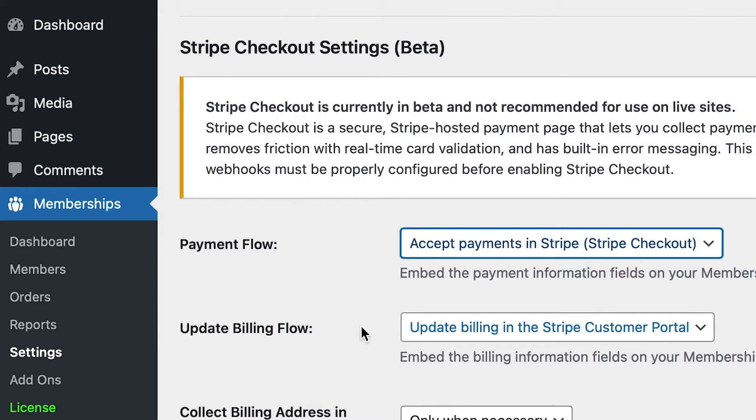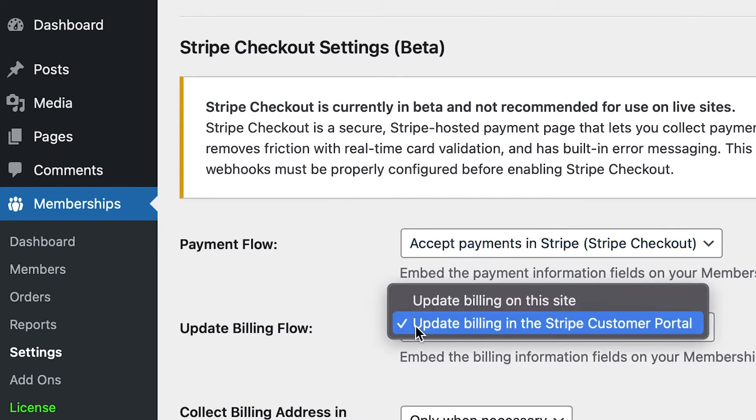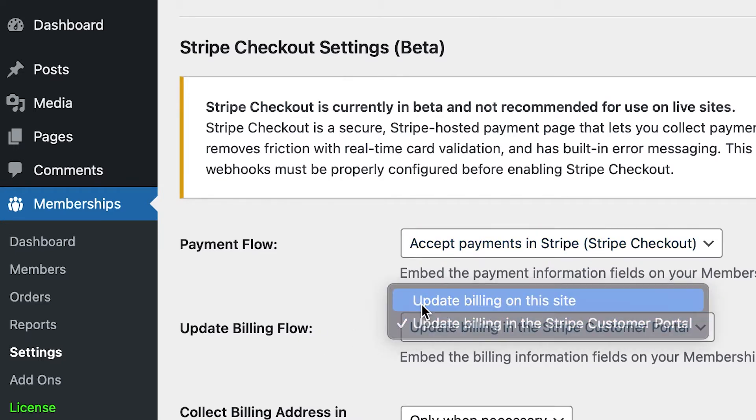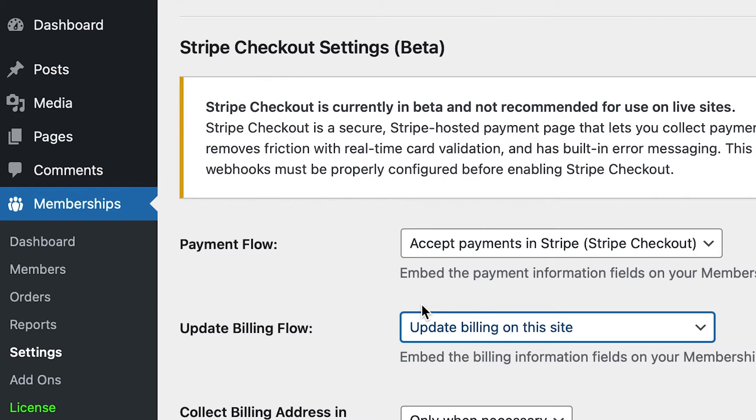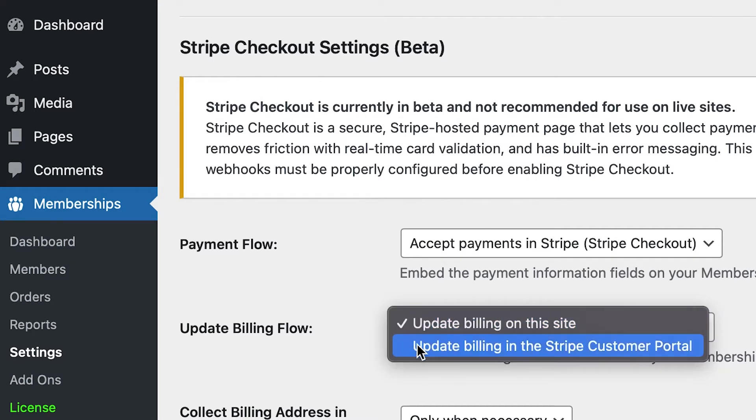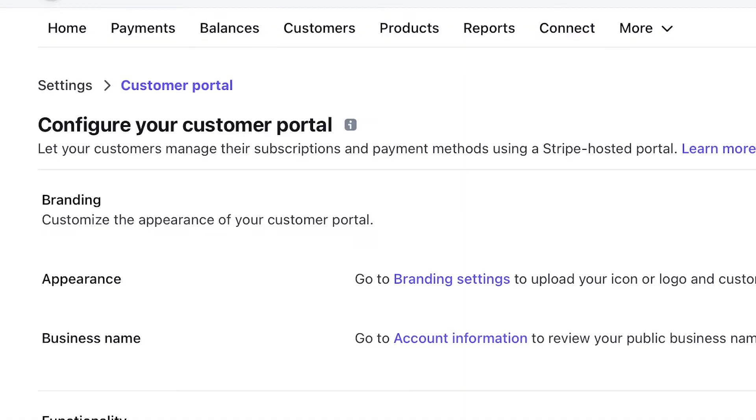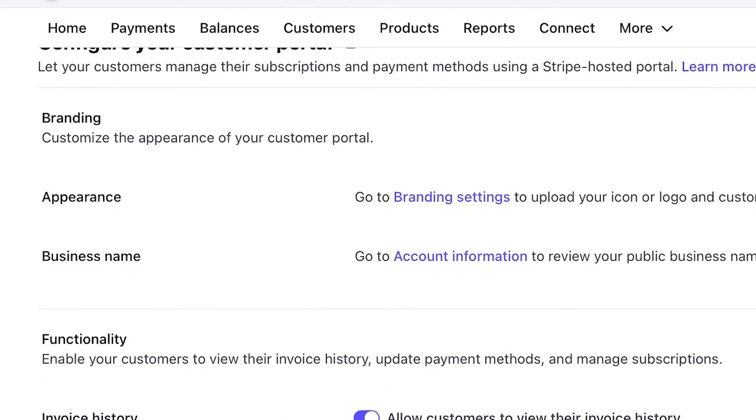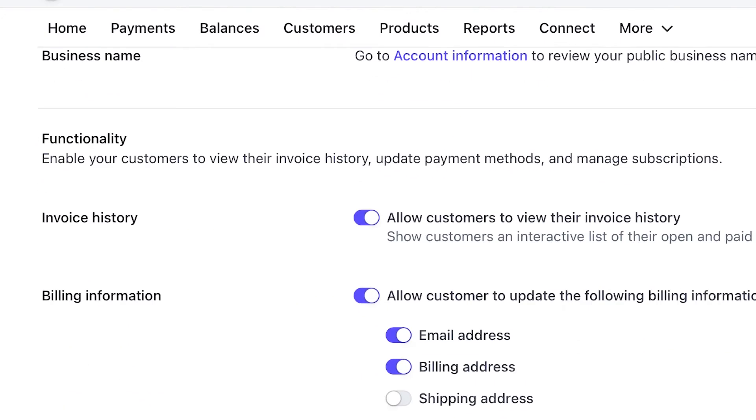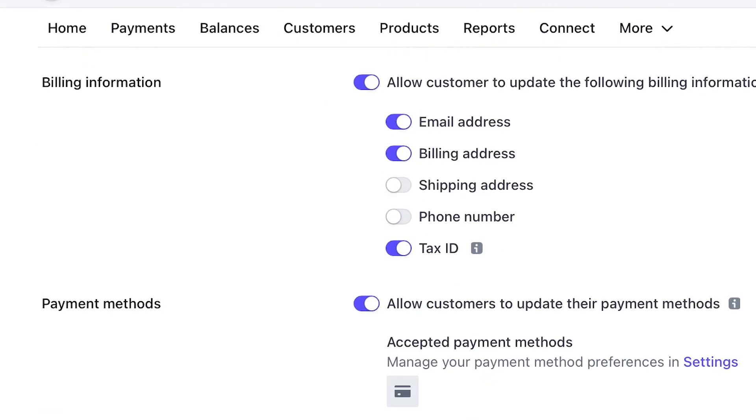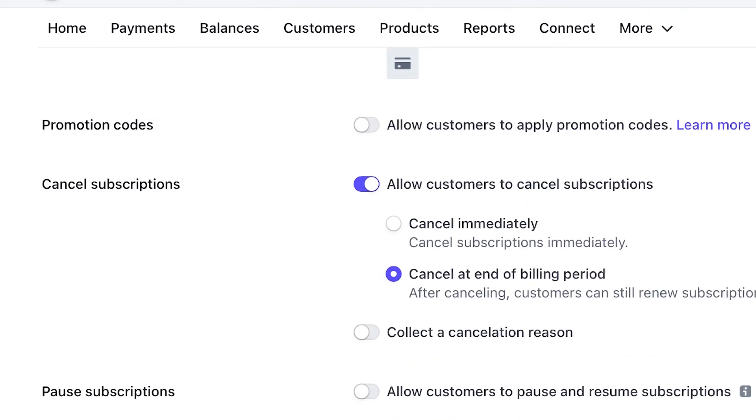Where it says Update Billing Flow, select Update Billing on this site to have users update their payment information on the default Membership Billing page, or select Update Billing in the Stripe Customer Portal to redirect users to update their billing information directly in Stripe. Remember that you must first enable the Stripe Customer Portal in Stripe in order to use this feature.